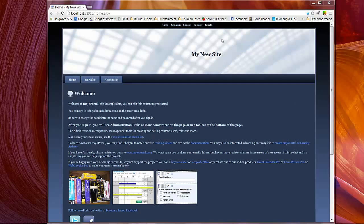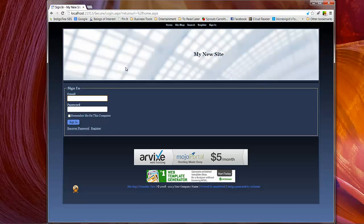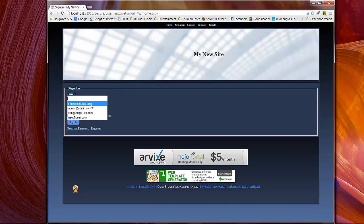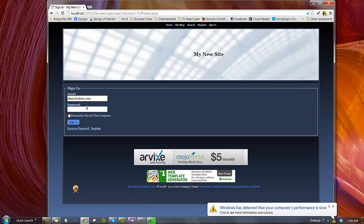We'll go ahead and sign in to our local instance here. As you can see, we're using one of the default themes from Mojo Portal. And we'll go ahead and just log in.